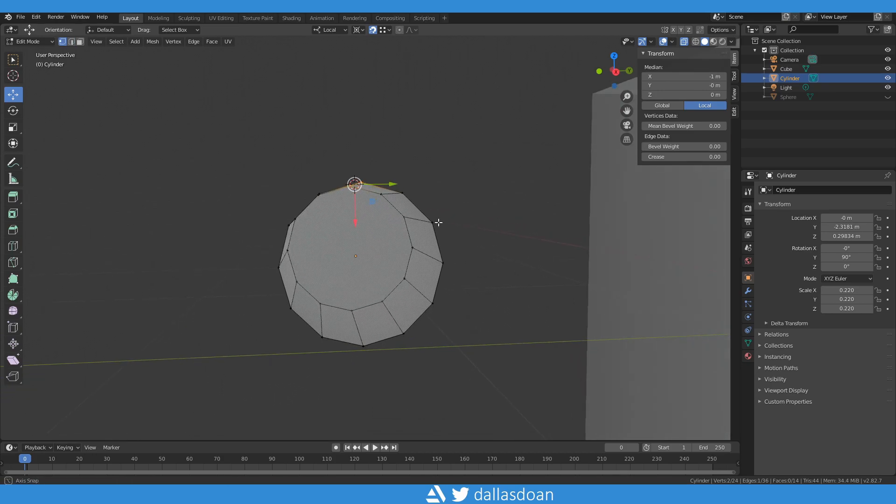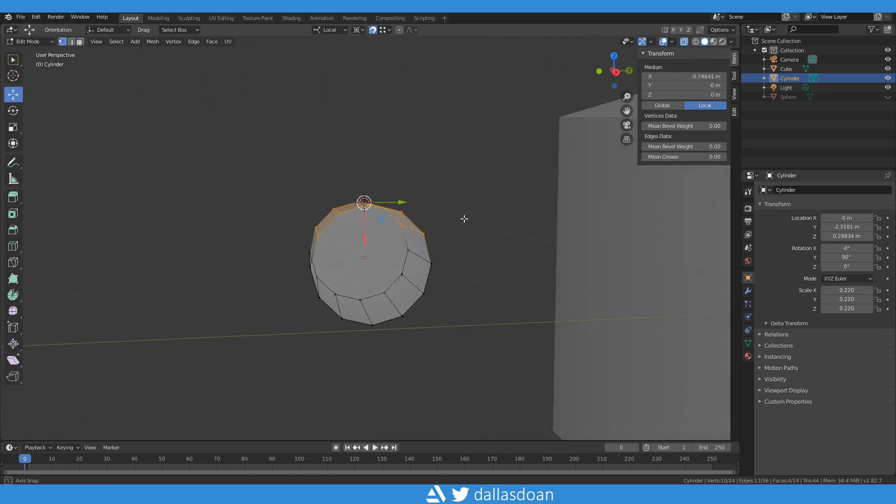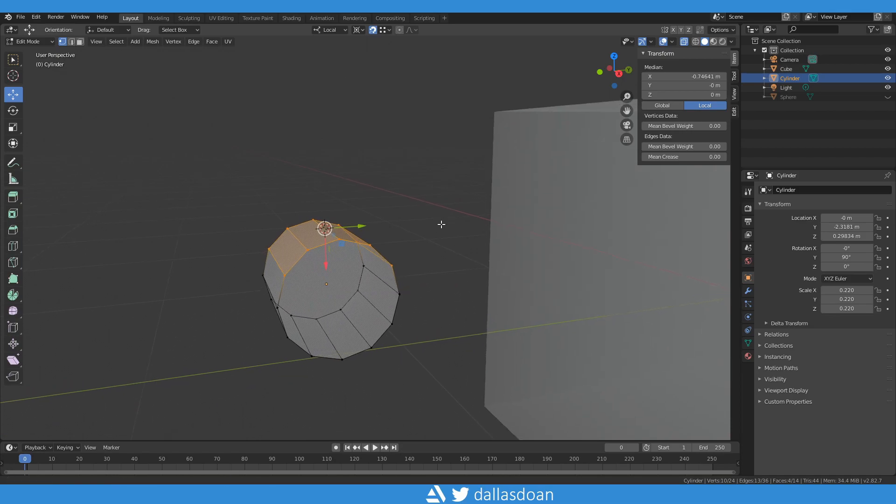Now we're going to go back to vertex mode and we're going to select the vertices and now we're going to try and snap all these vertices onto this, align it to this vert here.